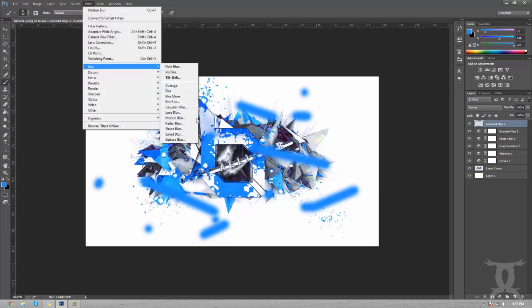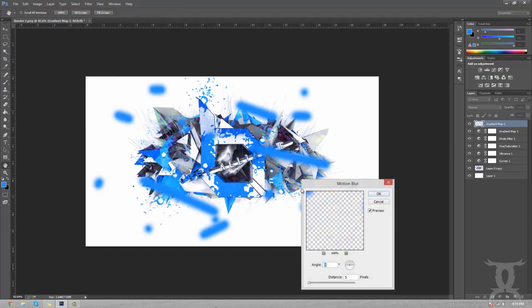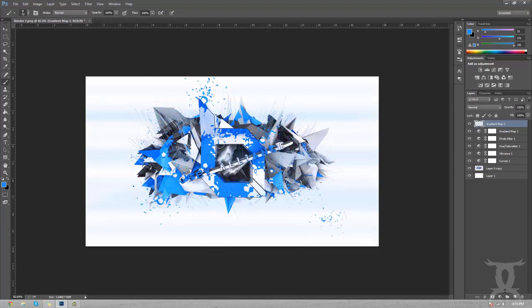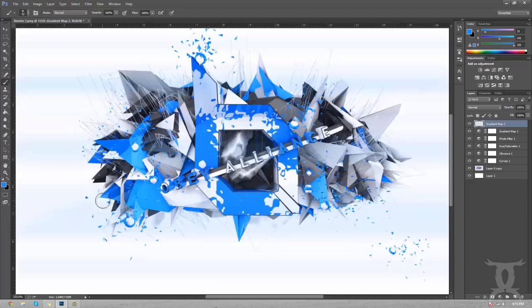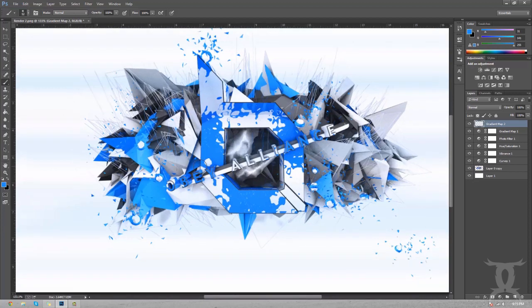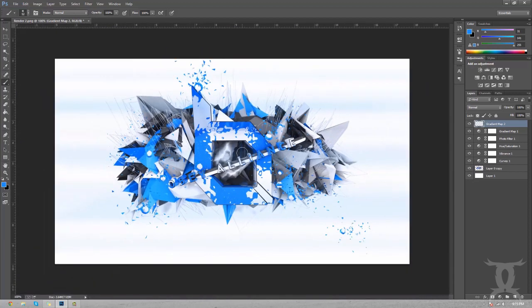Then when you go to filter, blur, motion blur, and you put it all the way up, it just gives like a little blue tint going through it. I think it's just one of those little extra filters and pieces that people just don't bother doing now.